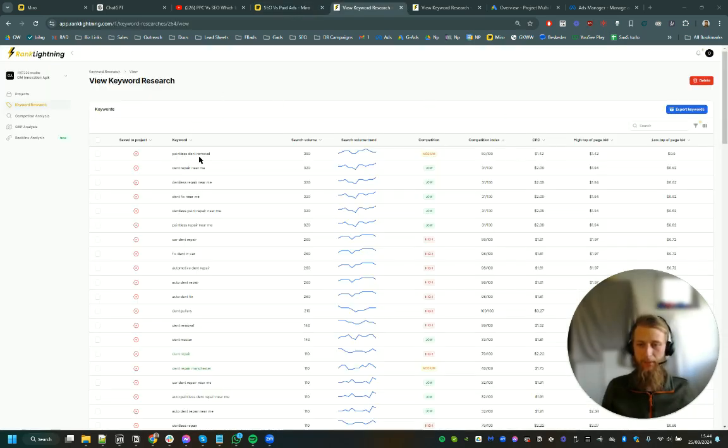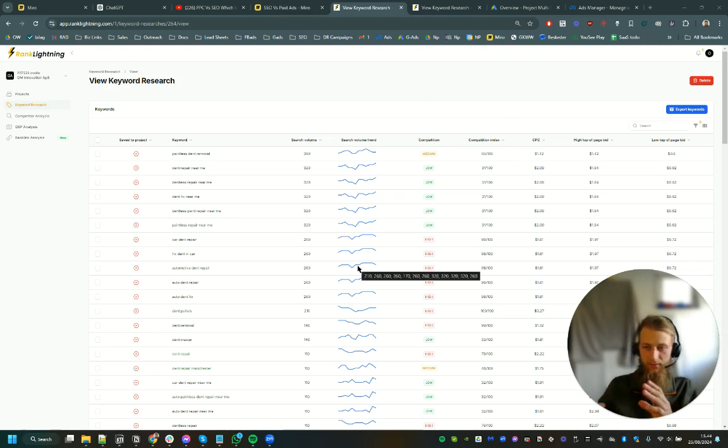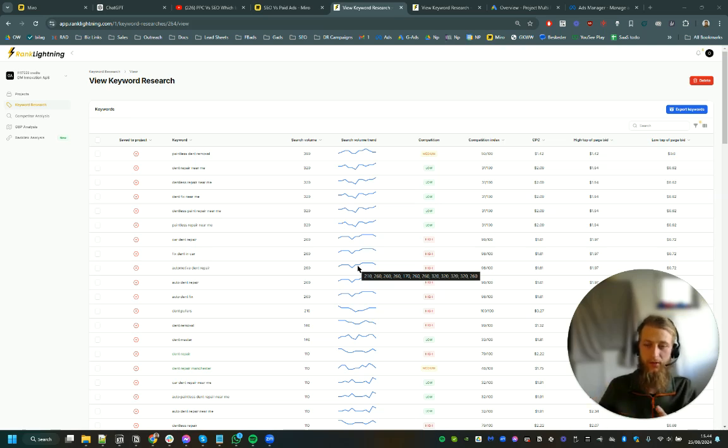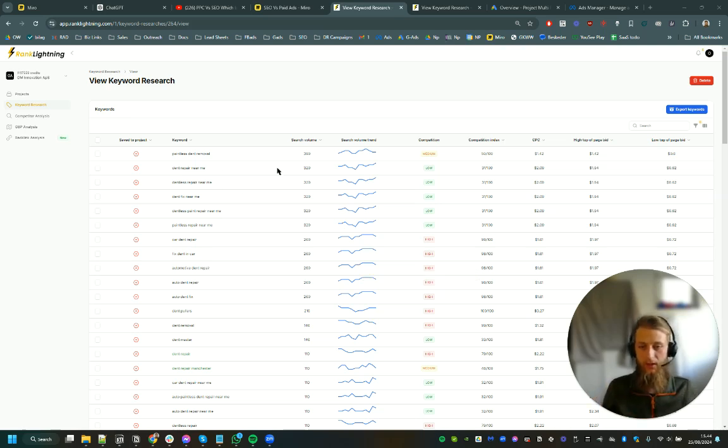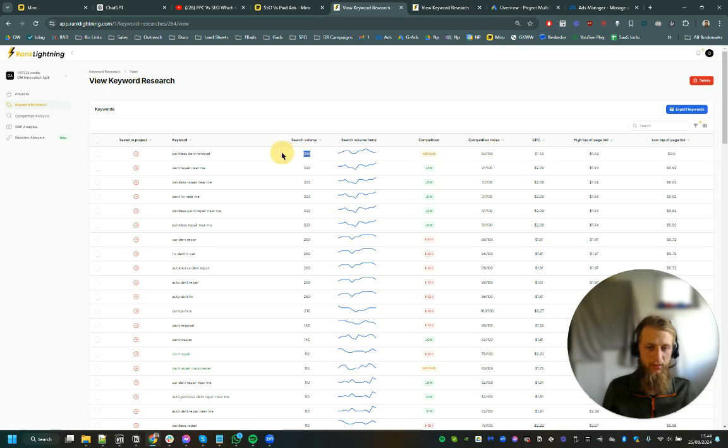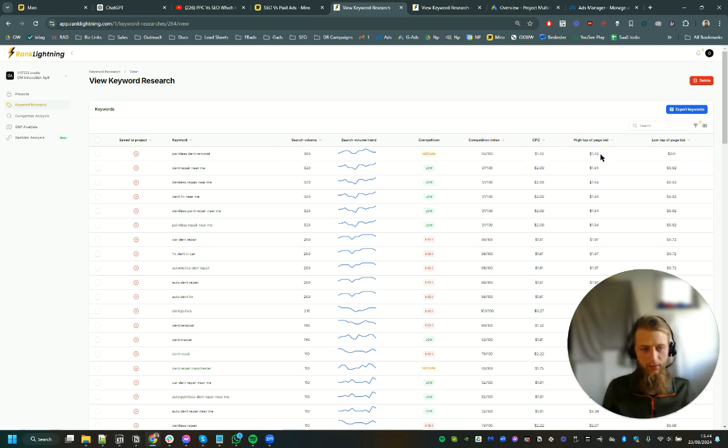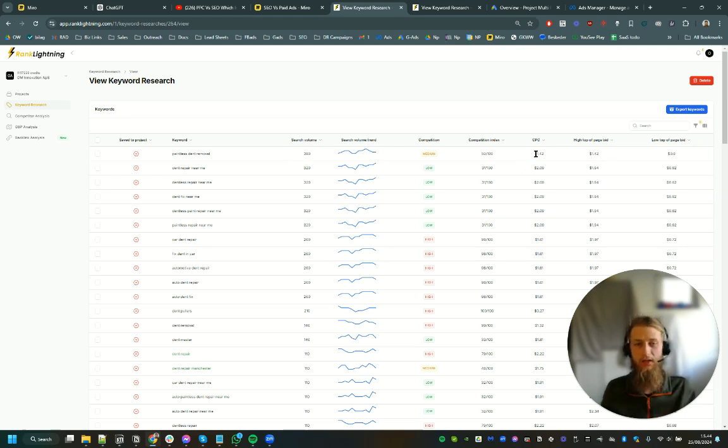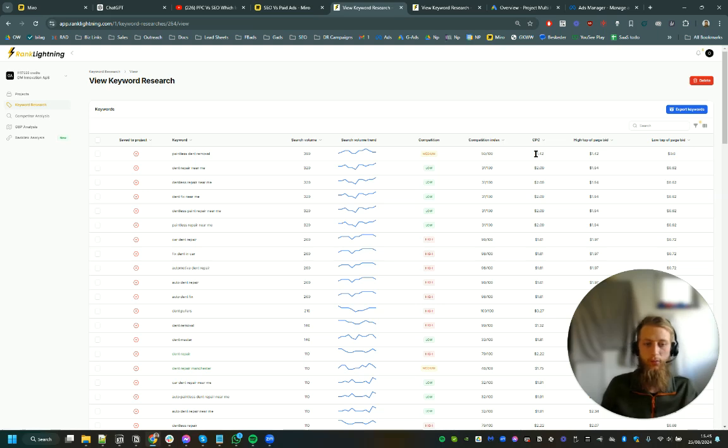So let's fire up Rank Lightning here and look at an example. So if we're looking at painless dent removal, and this is in the UK. So we've done the keyword research for a specific area of the UK. And this is even in a specific city. I think this is Manchester. So what we'll see here is we can see there's decent volume and the CPC is good. So CPC is around on average $1 per click. So that tells us we need around 10 clicks to get a lead. And we'll be looking at a lead cost of around $10.